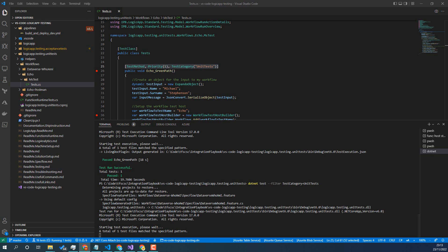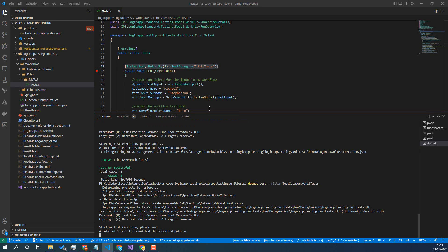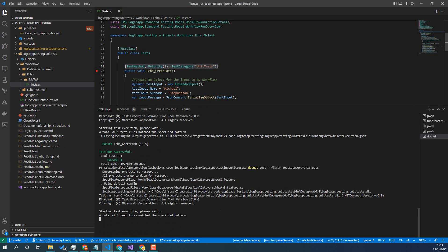So I think the next thing we want to do is, if we have a look, we'll just give that test a few seconds to finish. We'll have a look at how to run all of the tests.